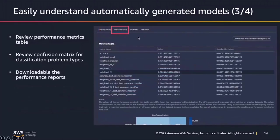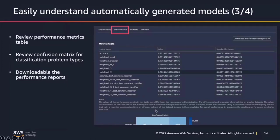This screen showcases the performance tab. The performance tab shows the performance metrics on your validation dataset. You can also review the confusion matrix for classification problem types, and you have the ability to download your performance reports as well.